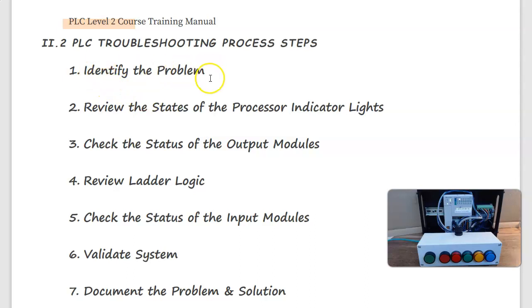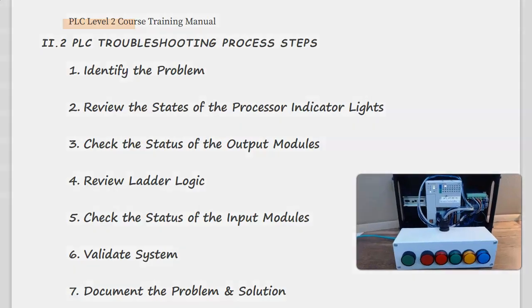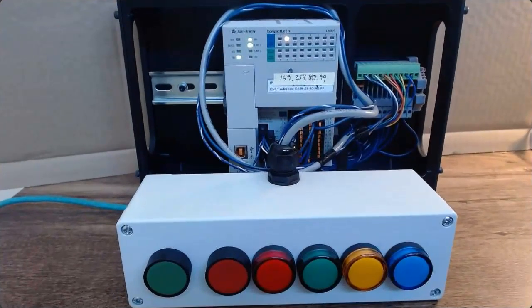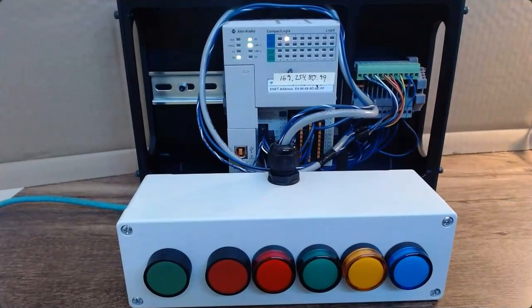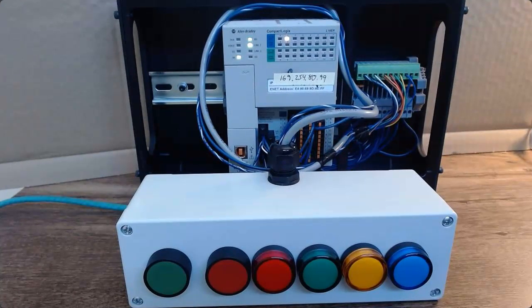We identified the problem with the operator—the IO was not responding. We then reviewed the states of the processor indicator lights and we found that the PLC was not in run mode and we were getting a fault.